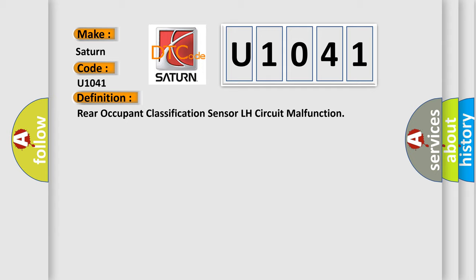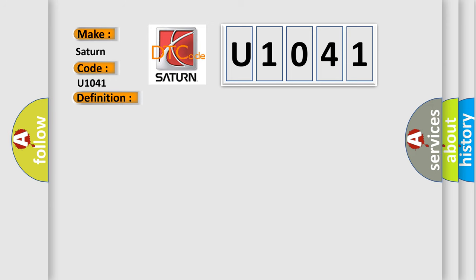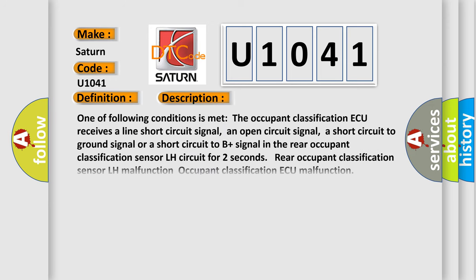And now this is a short description of this DTC code. One of following conditions is met: The occupant classification AQ receives a line short circuit signal, an open circuit signal, a short circuit to ground signal, or a short circuit to B plus signal in the rear occupant classification sensor LH circuit for two seconds.